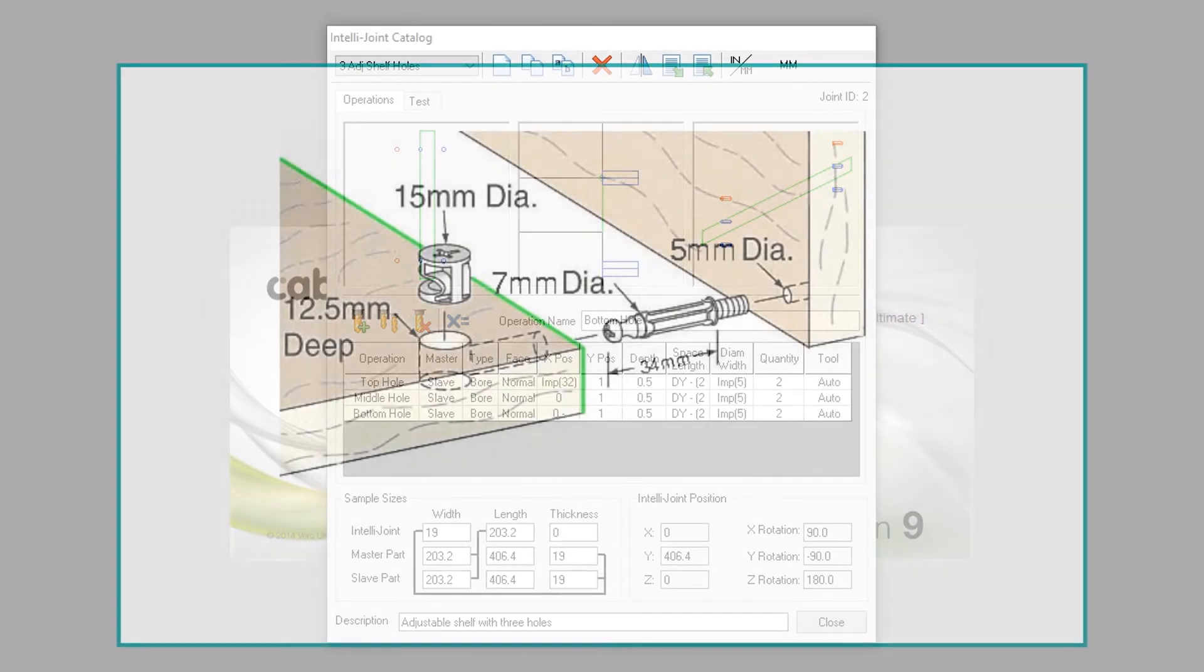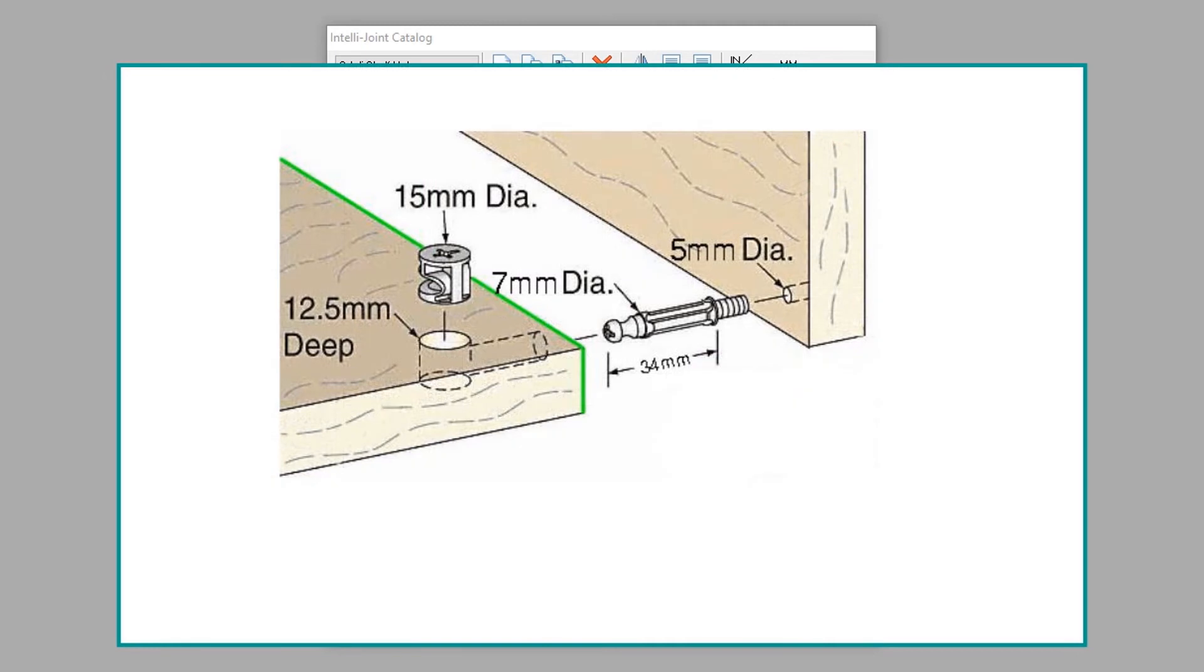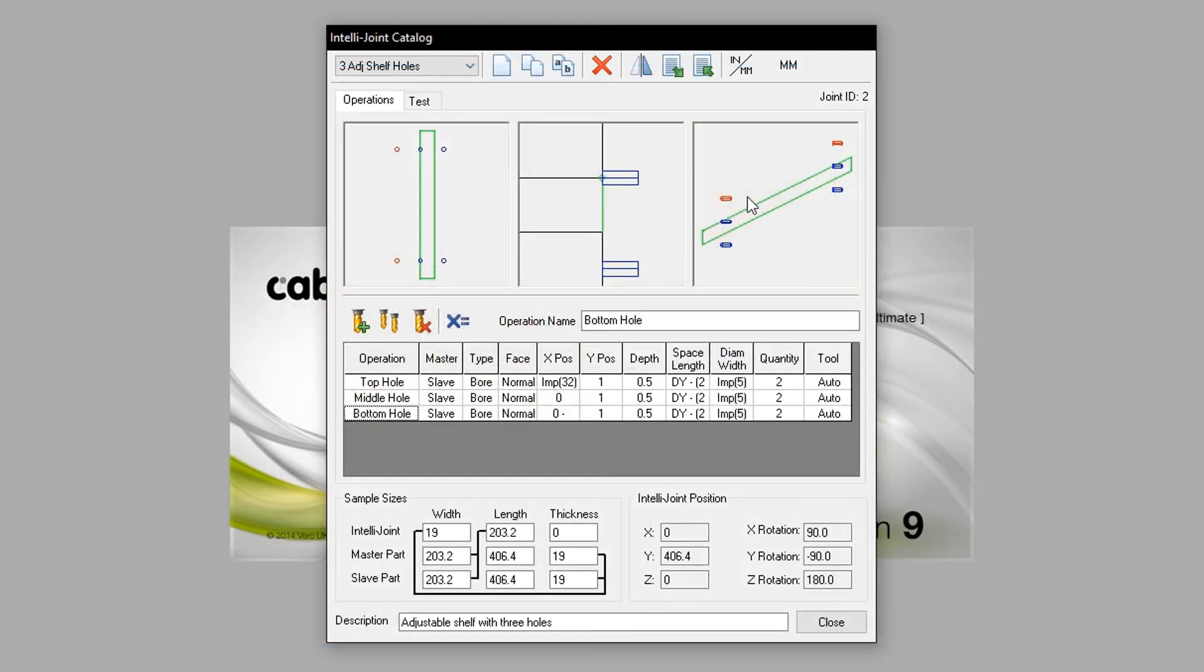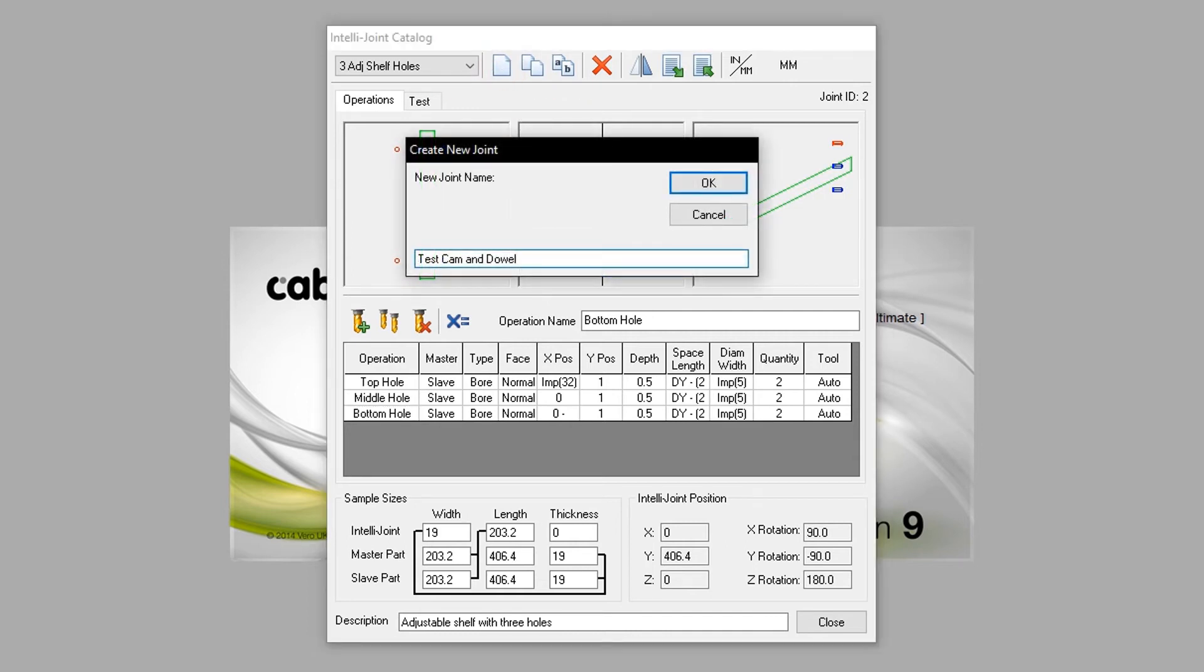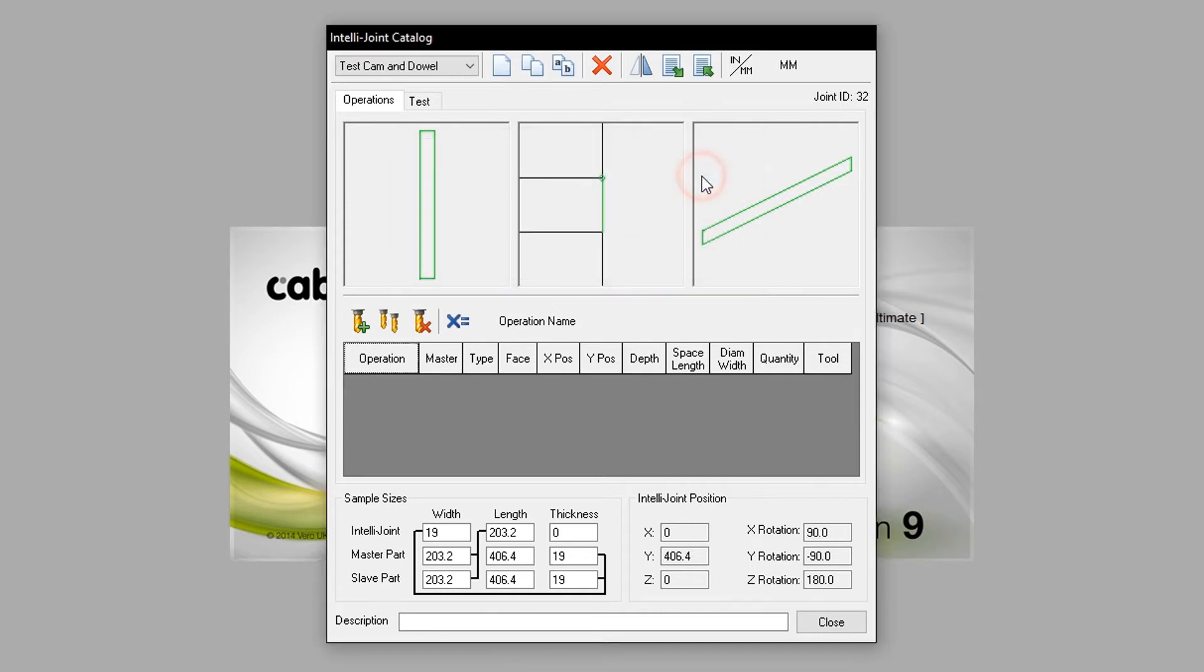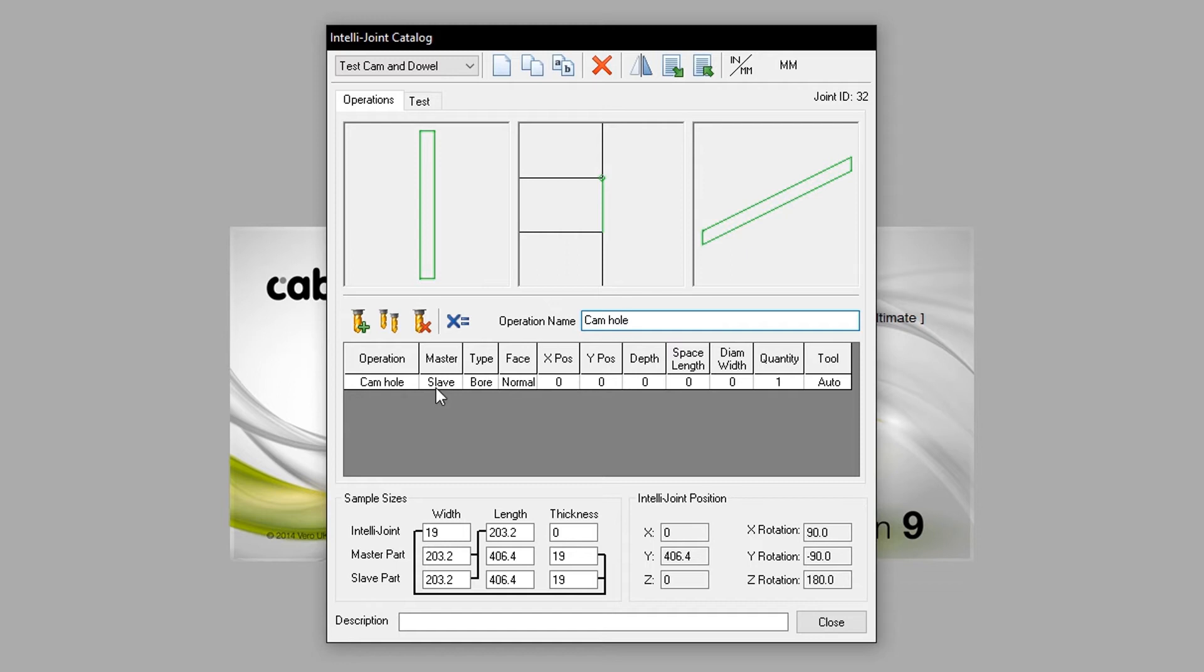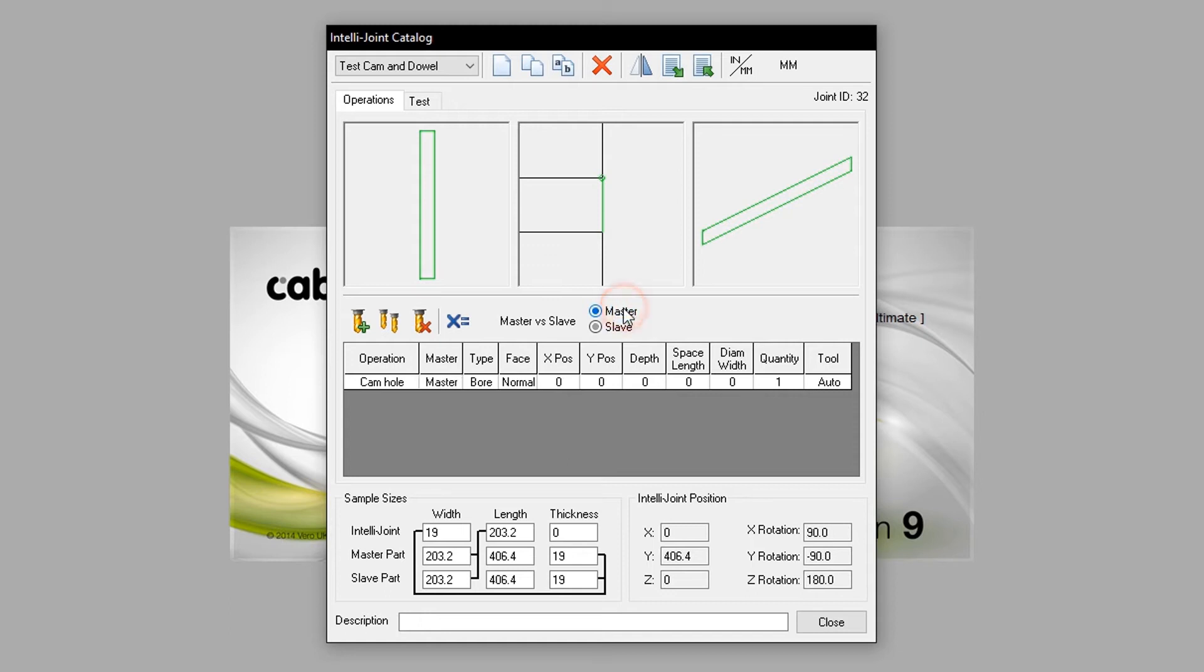In this tutorial, we will create a Cam and Dowel IntelliJoint. Pressing the new button in the top left, we will name this IntelliJoint Test Cam and Dowel. Entering into the newly created IntelliJoint, we will go ahead and add a new operation. This operation will be called Camhole. Since it is to be drilled from the shelf it is applied to, we will set the master value from slave to master. We will leave the type as bore.